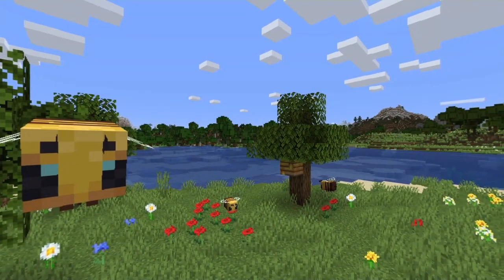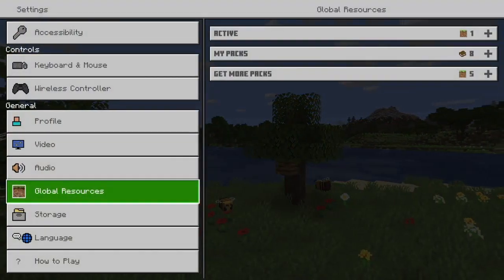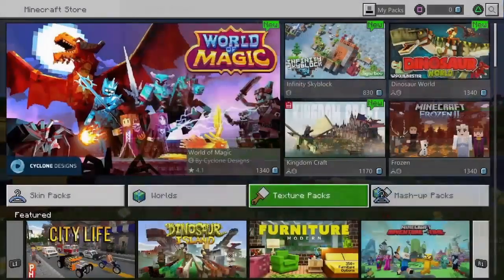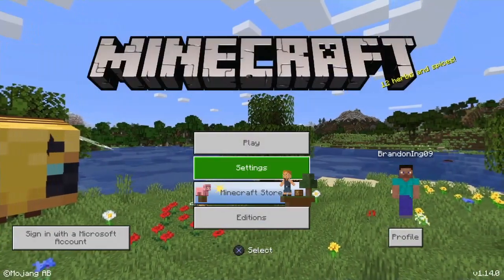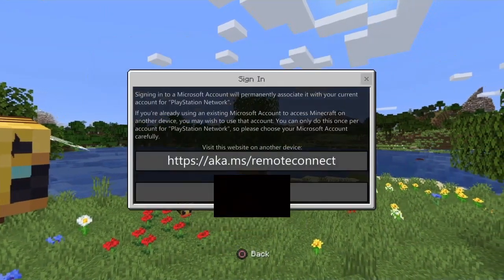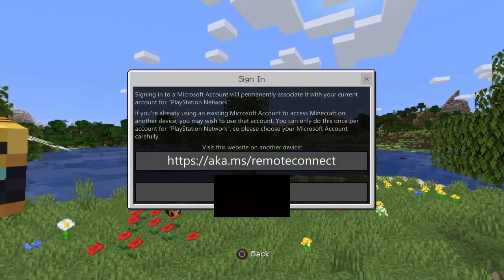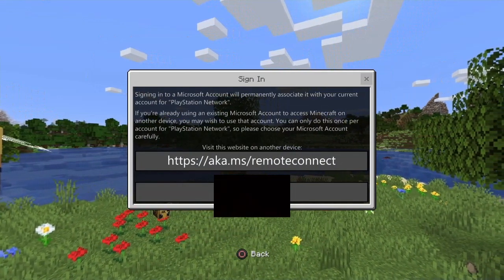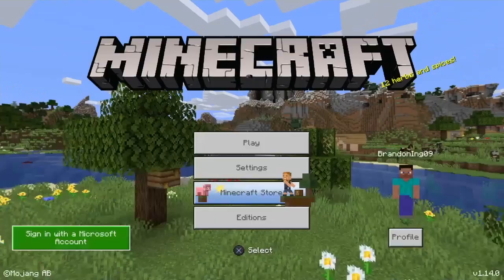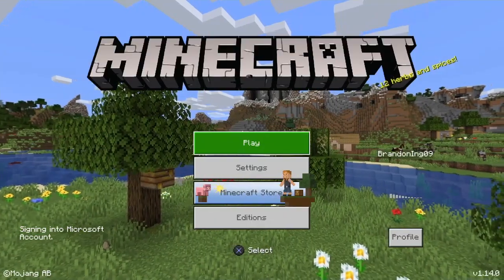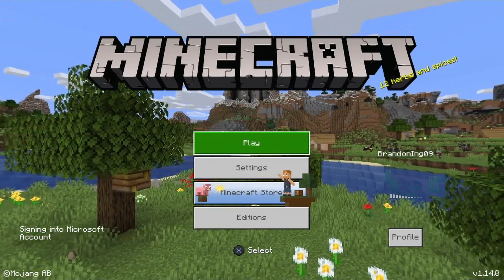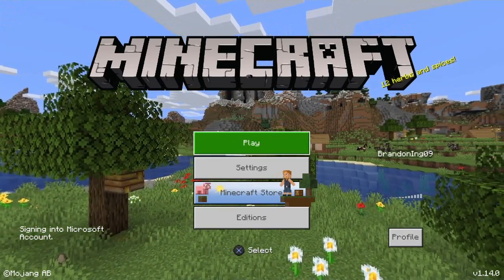You can activate this texture pack but you don't have to — it's not important for signing in. I don't activate it; I just go back to the home screen. From there you can click Sign In with a Microsoft Account. It'll bring you to a screen where you go on your web browser, type in the link, put your code in, enter your Microsoft details, and then you should be able to sign in. Click the button again and it should work.